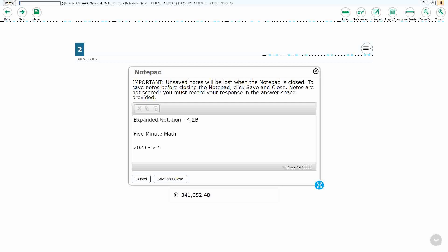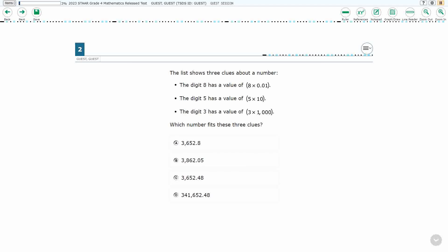Hello and welcome to 5-Minute Math. Today we are looking at the fourth grade concept of expanded notation. This is standard 4.2b in the great state of Texas and we're using item number two of the 2023 released STAAR test.